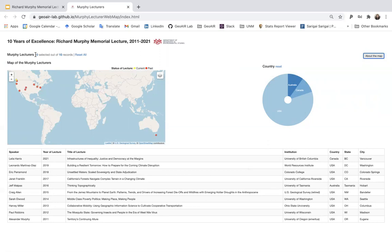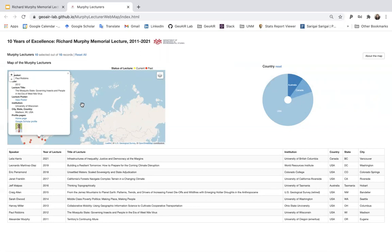You can see there are 10 points plotted in this map. Yellow is the current lecture and reds are past lectures. You can click on each point to get more detailed information about each lecture.